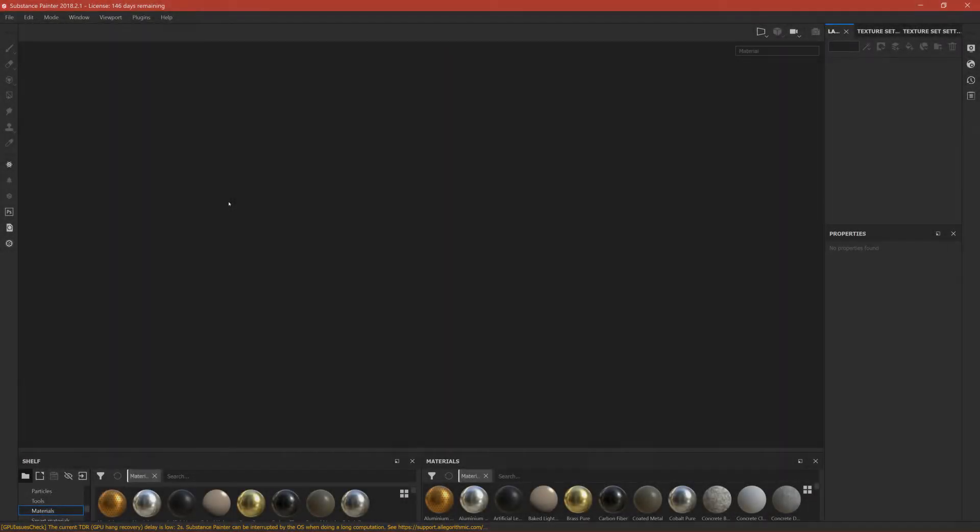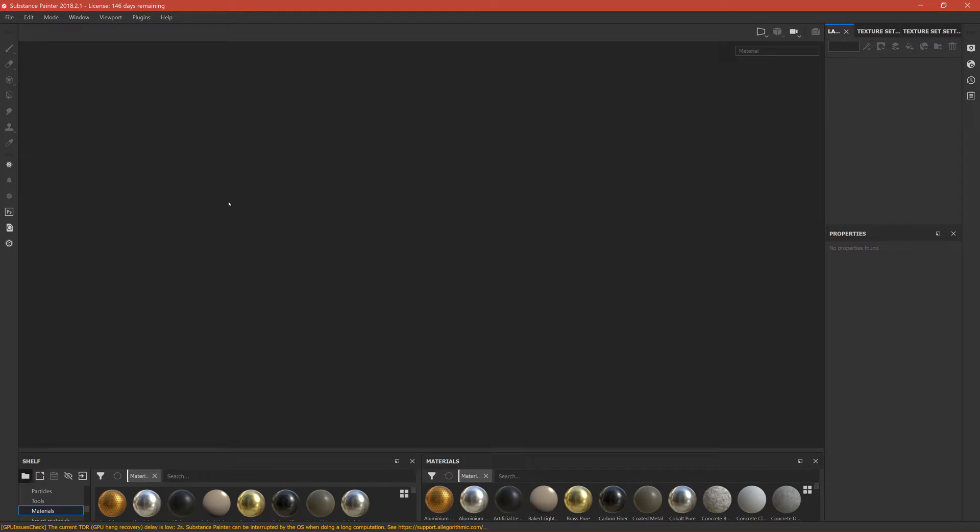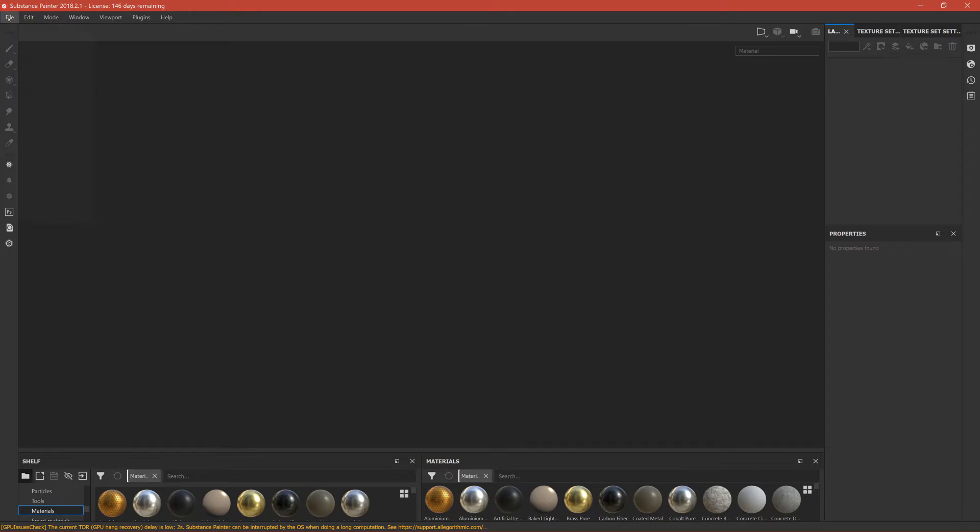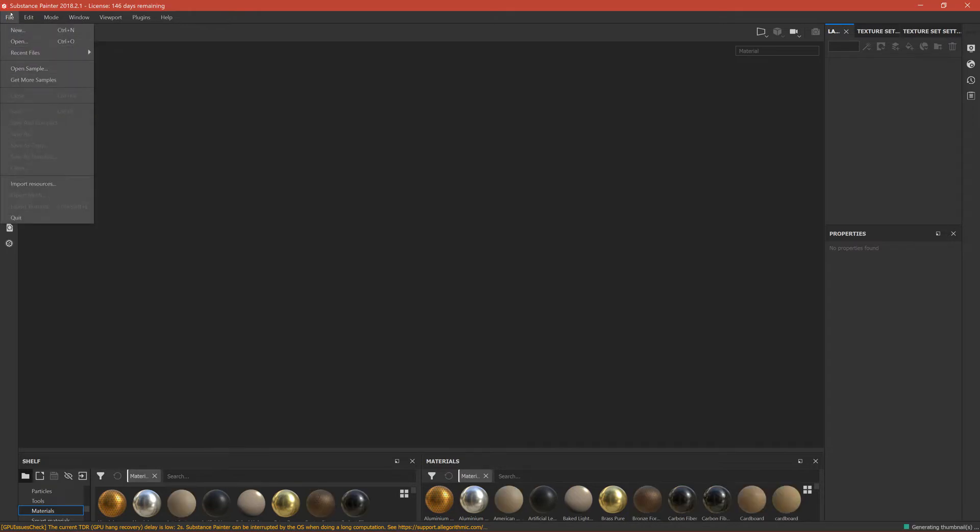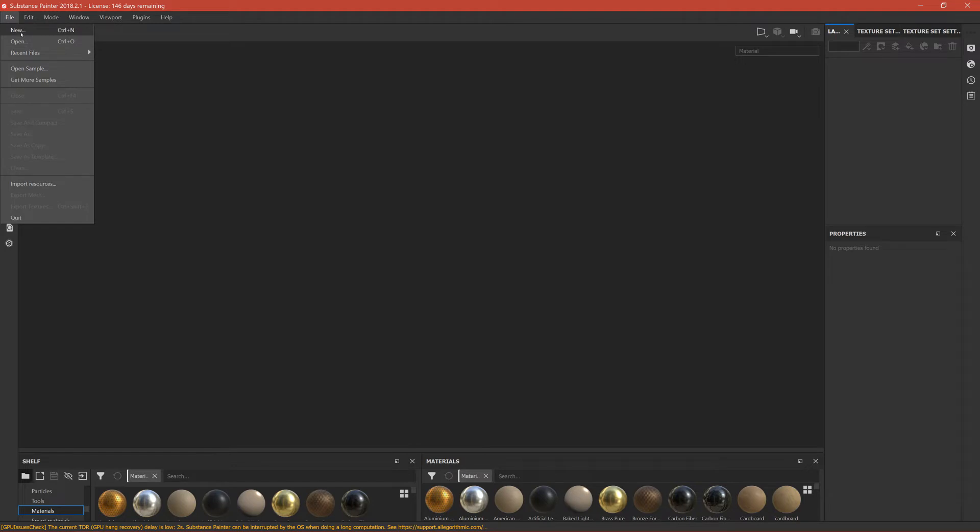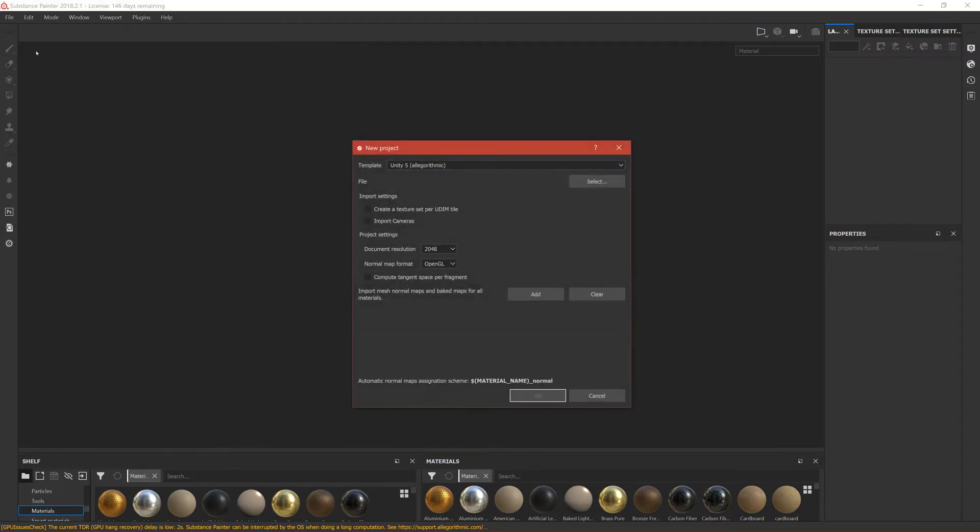Okay guys, here we are in Substance Painter. I hope you watched my previous tutorials on Substance so you understand the basics. We can start texturing this. This will be the exporting part, so let's go to New. Click on File, Select.